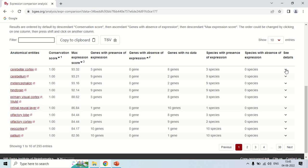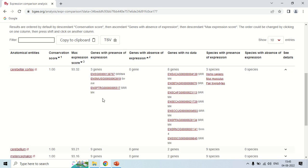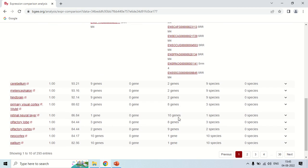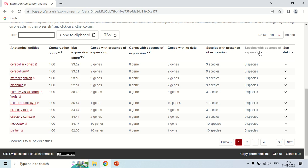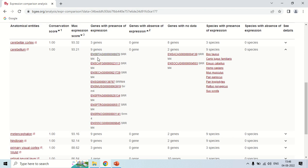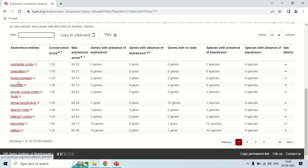By clicking this arrow, it gives information about all 3 genes showing expression, and these are the genes whose data is not available. These are the species in which the 3 genes are expressing, like Homo sapiens, mouse, and so on. Similarly, in the cerebellum the conservation score is again 1, expression level is 93.21, and 9 genes are expressing with 0 absent and 2 genes with no data and 9 species with presence. Clicking here shows the detail of all 9 genes — their conservation score, maximum expression score, and more.